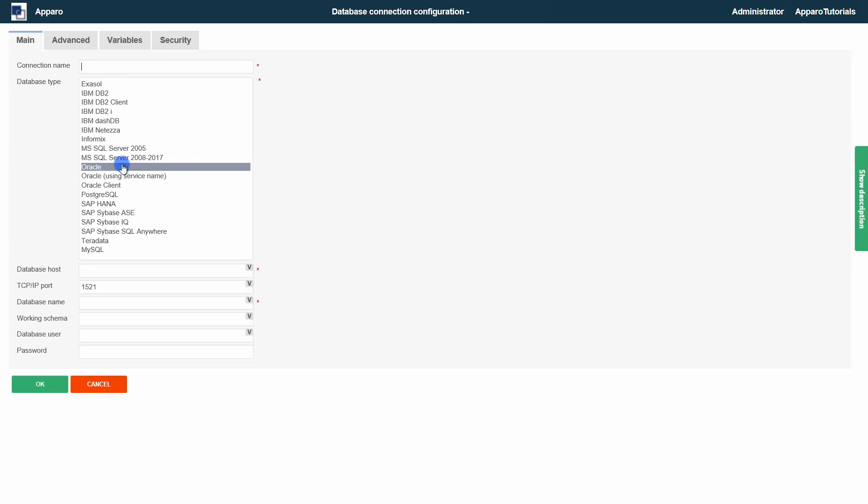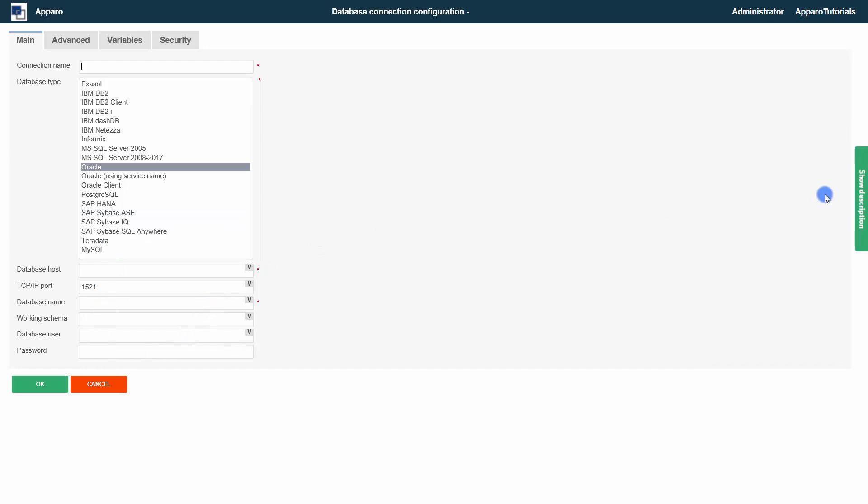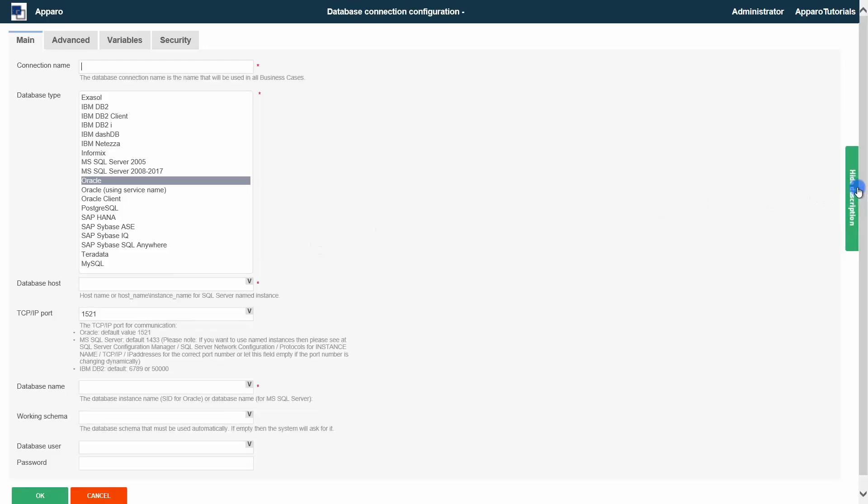When using new software, a lot is often unclear. Therefore, we recommend the use of the description mode. Here you will find descriptions and examples of settings and features.